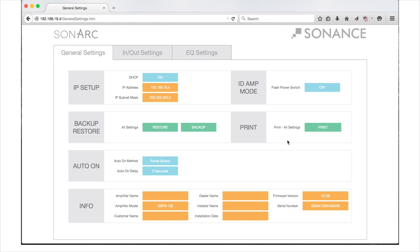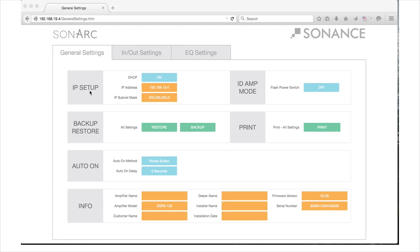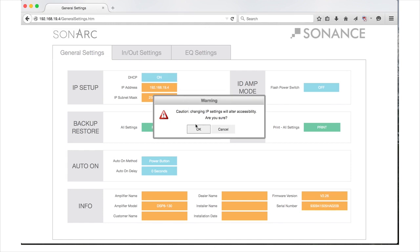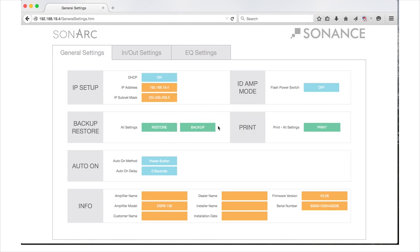The first section you'll be working with in Sonark is the IP setup area. DHCP on-off is the first option in IP setup. All Sonance DSP series amplifiers ship with DHCP on. In most installations, DHCP should be left on. If you are controlling the DSP series amplifier using IP, then we suggest you turn DHCP off and use a static IP address. The second setting in the IP setup section is the IP address. When DHCP is on, the current IP address will be displayed.